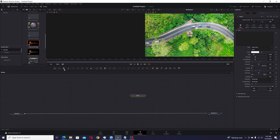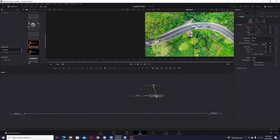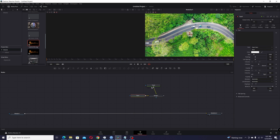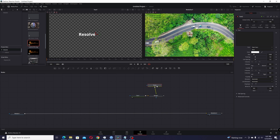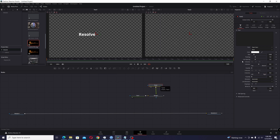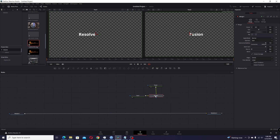I'm going to add two Text+ nodes, then connect them with a merge by taking the output of one connecting to the output of the other — that creates a merge. I'll click on the first text node, hit one on my keyboard to put it in the first viewer, and add my text. For the text on the left, come down to the anchor and make that right. Then I'll put the second text node in the second viewer by hitting two and type its text. Now I'll set its horizontal anchor to left.